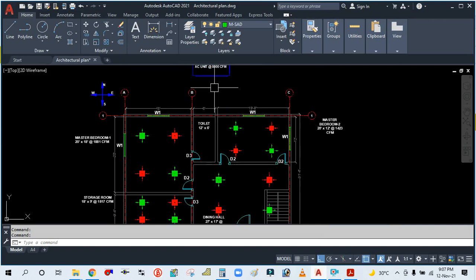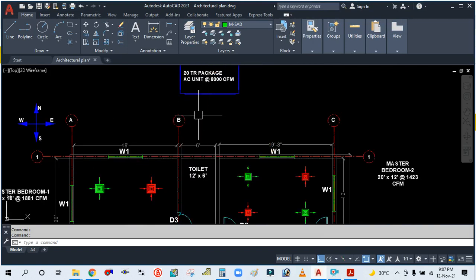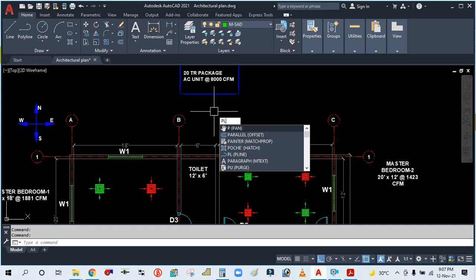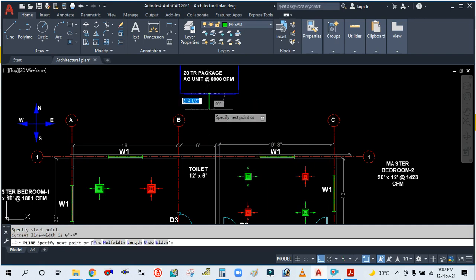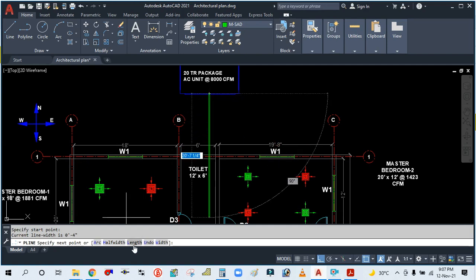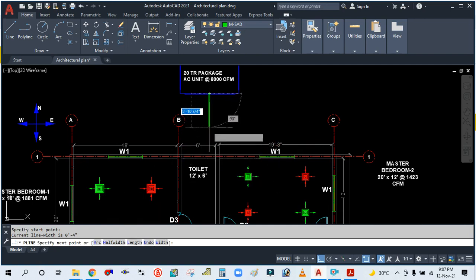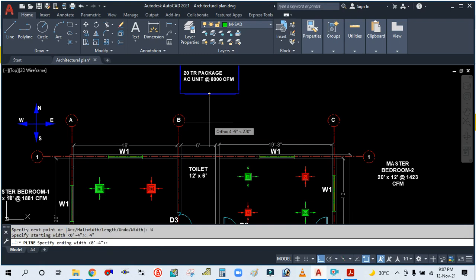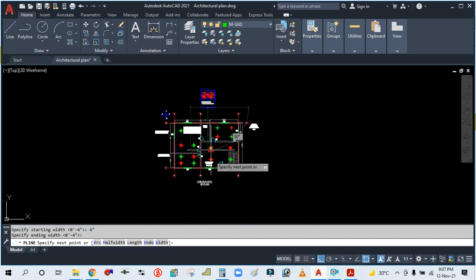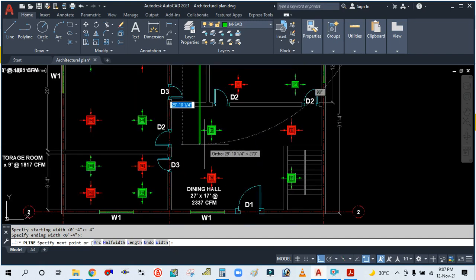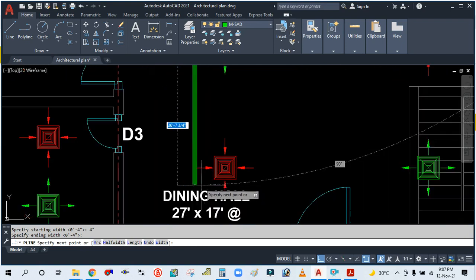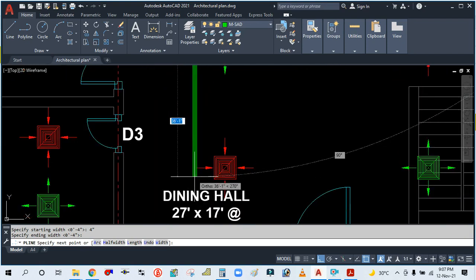For single line drawing, we draw with polyline. Type PL and specify the first point. Provide the width—type W. The starting point width is 100, and the ending point is also 100, which is 100 mm. Simply draw a straight line.